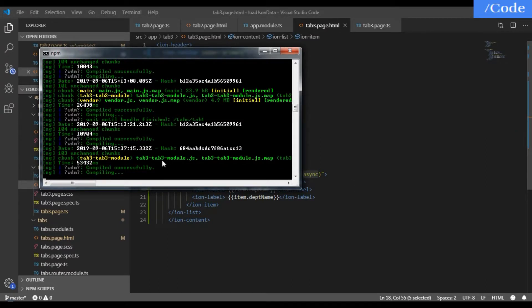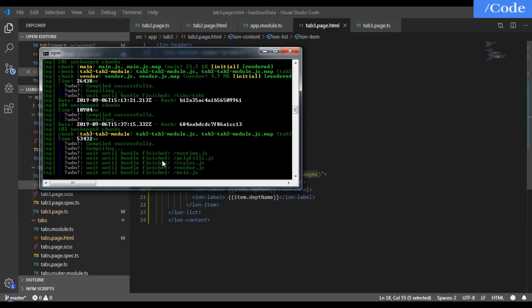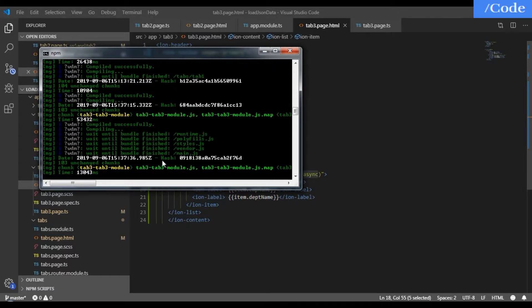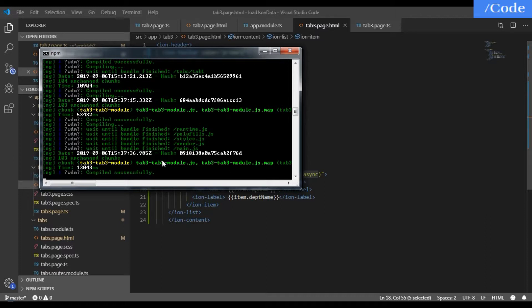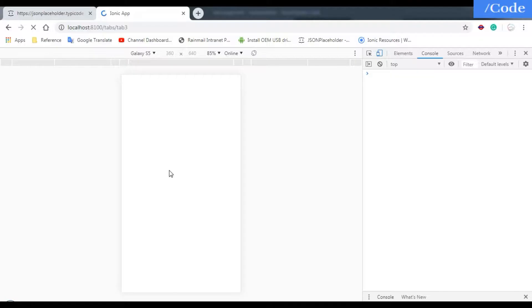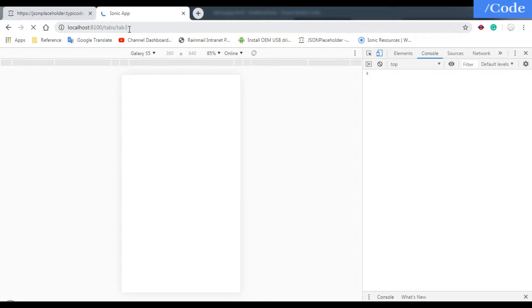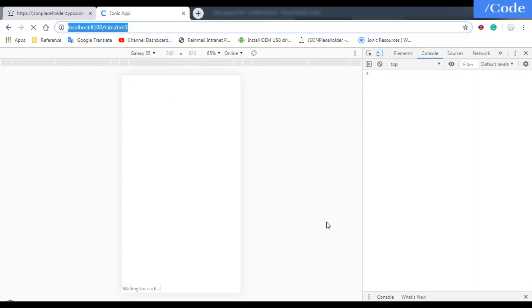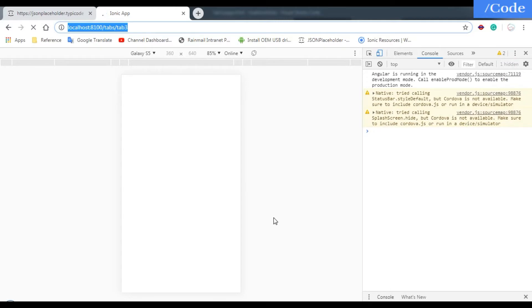It's in compile mode. It compiled successfully. Just go to tabs/tab3, and it will directly open the Tab 3 page.